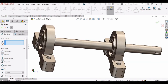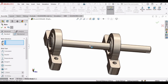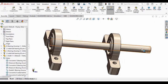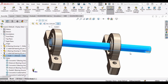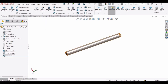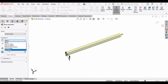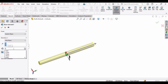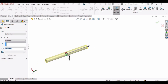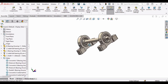The shaft is a little bit too long. Select the shaft and open it in a separate window. Edit the extruded boss by specifying Mid Plane and extruding up to 150 mm. Click OK, then simply exit.